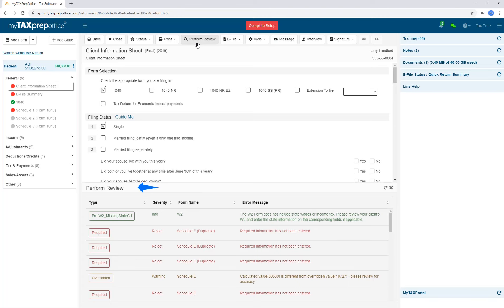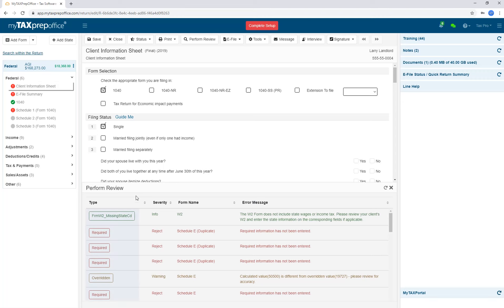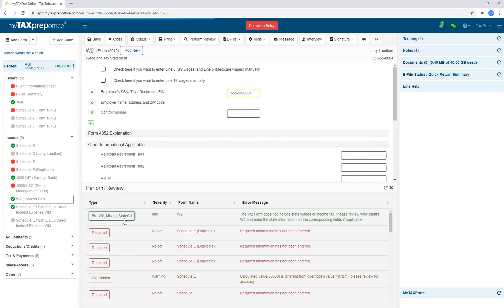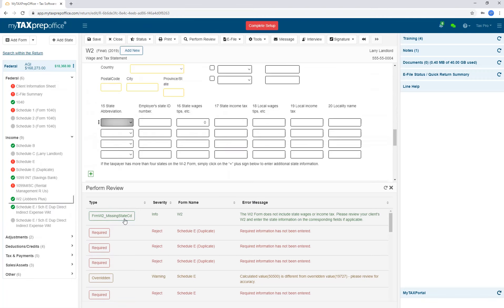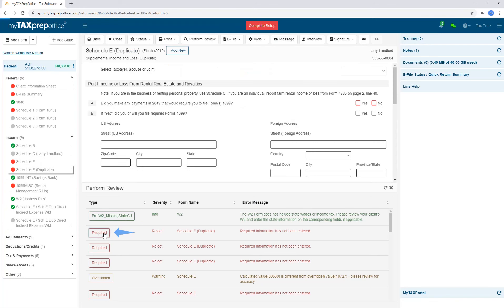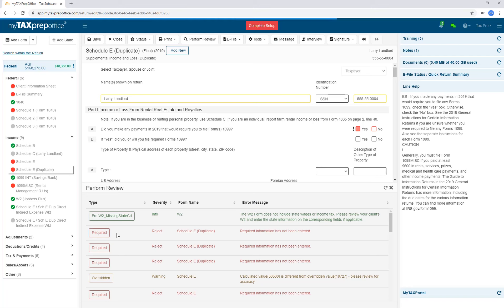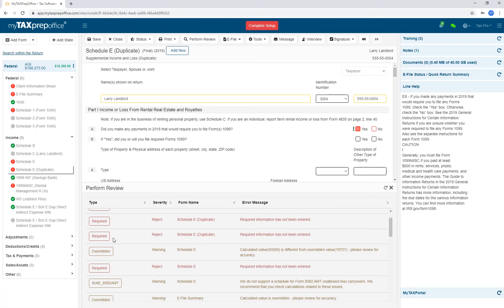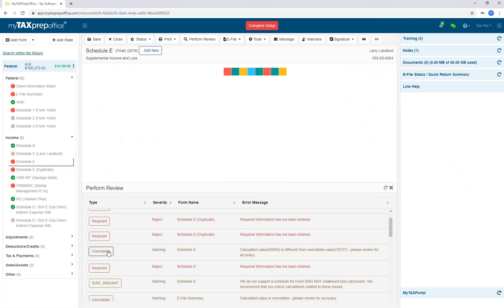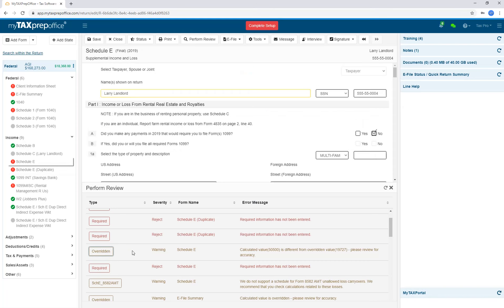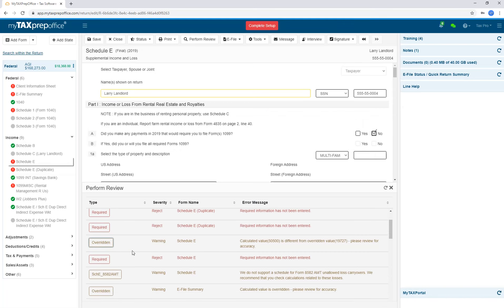The Perform Review panel will be displayed. You can arrange validation messages by type, severity, form name, and error message. Each validation message has a button you can press to be taken to the form and field where you can correct the error. You can click on Required to bring you to the form and field that you need to complete before you can send this form to the IRS. Also notice that any overridden or estimated fields show up as well. They will take you to the form and field that has been overridden or estimated.